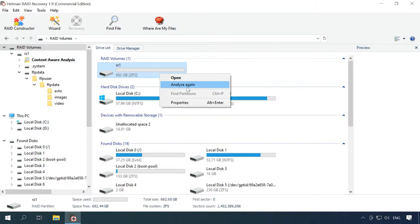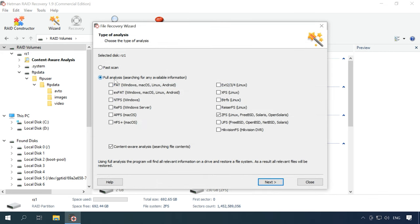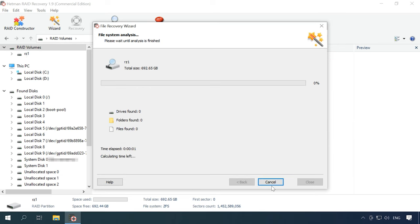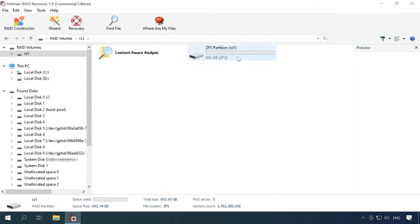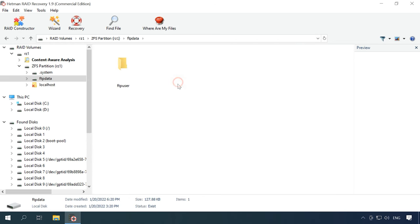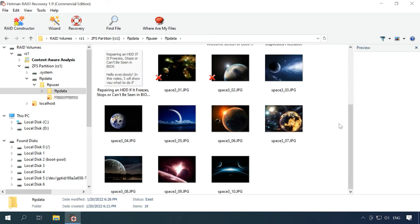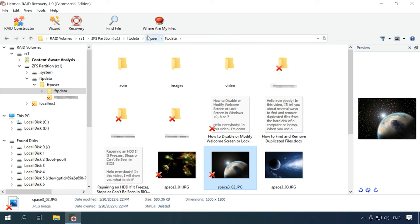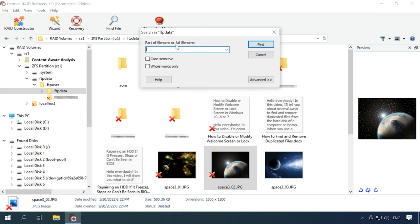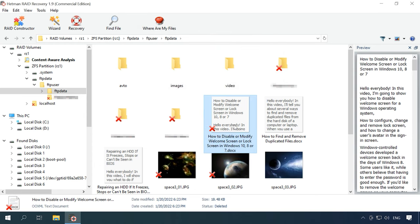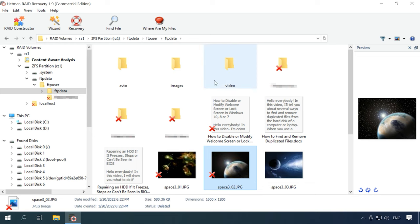Right-click on the partition, select Analyze again, and go for Full Analysis. Choose the file system, click Next, and wait until the scan is over. This process can be quite long, and the actual time required depends on the size of your array. When the scan is over, browse to the directory where the deleted files used to be and find the ones you need to recover. There is a feature to search for files by name, and you can also check the contents of a file with the Preview option. The program managed to find all the files that have been removed from the disk.